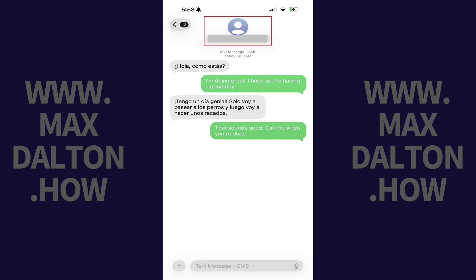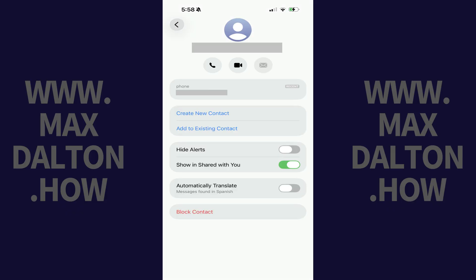Step 2. Tap the name or number at the top of the chat. An information screen for that chat opens.